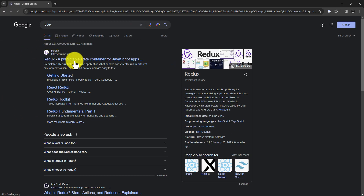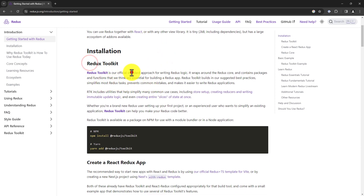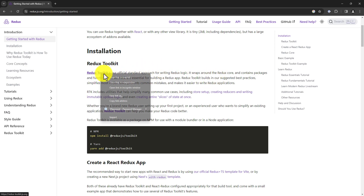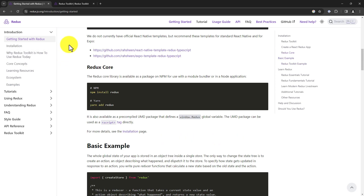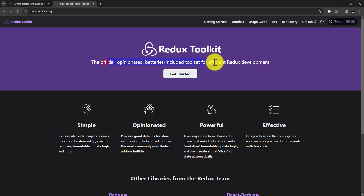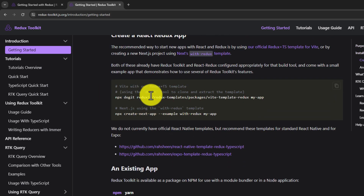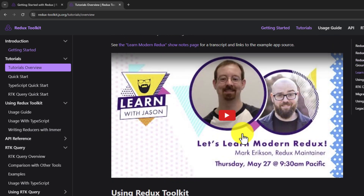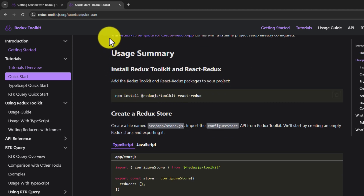Let's go to the Redux website and click on the Get Started link. Here they mention that Redux Toolkit is the official standard approach for writing Redux logic. Redux Toolkit is a wrapper around Redux with additional features. In plain Redux, updating state requires creating separate actions and reducers in separate files, but Redux Toolkit simplifies this by offering the createSlice method. For async operations, Redux Toolkit provides the createAsyncThunk utility instead of manually wiring middleware like Thunk or Saga. Redux Toolkit also uses the Immer package to achieve immutability, making it a more streamlined and developer-friendly way to use Redux.